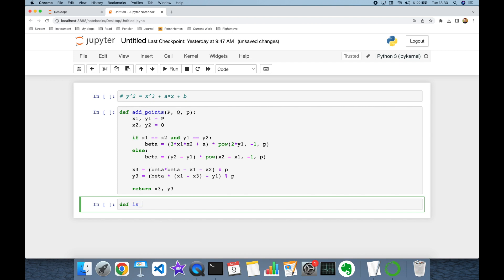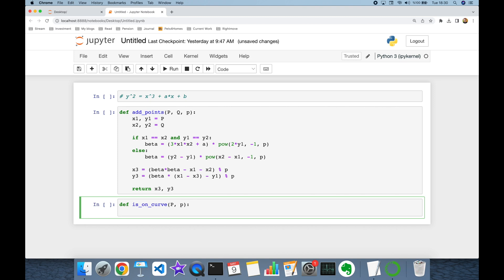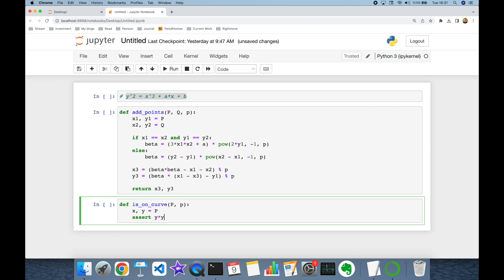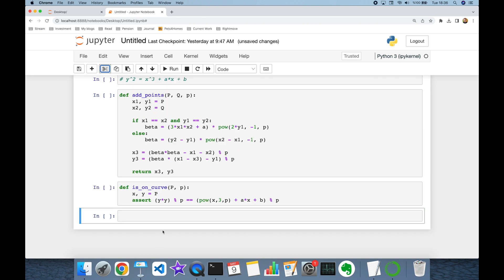Secondly, I'm going to define another function to check if a point is on our curve. Let's name it 'is_on_curve', and it's going to expect a point p and also a modulus p (lowercase). We first find the x and y coordinates of this point, then check if the equation is satisfied: y² ≡ x³ + ax + b (mod p). Both the left and right hand sides should be calculated for modulo p. Now I'm going to define my curve: y² = x³ + x + 1, in other words a = 1 and b = 1.